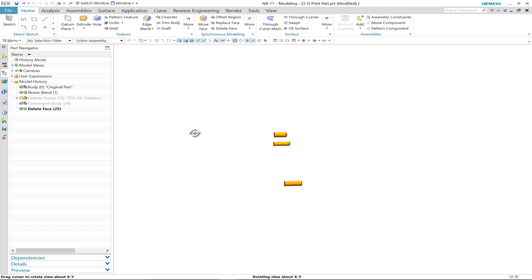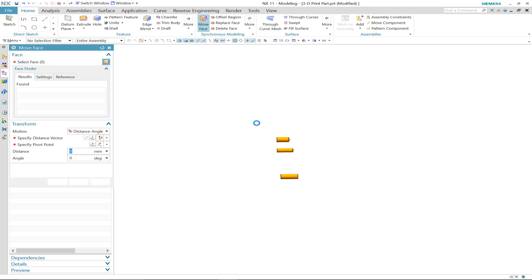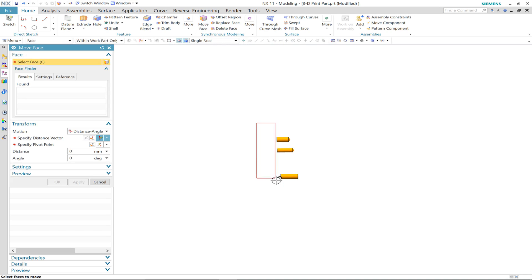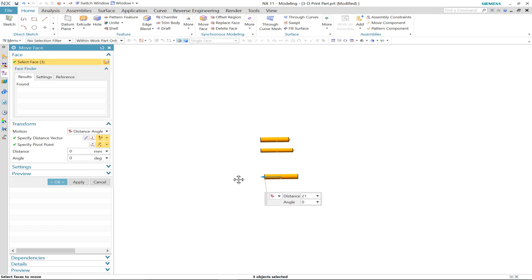We'll just move the faces of these connection points to make sure that they stand proud of the convergent body.